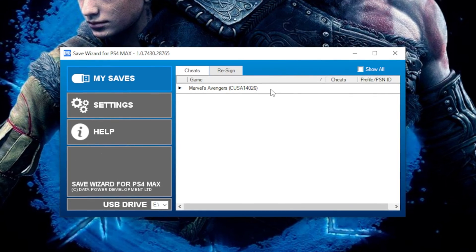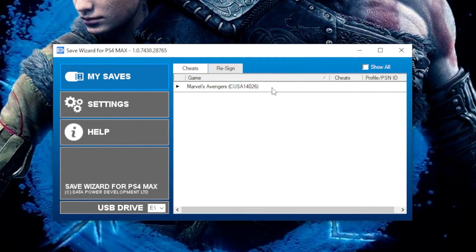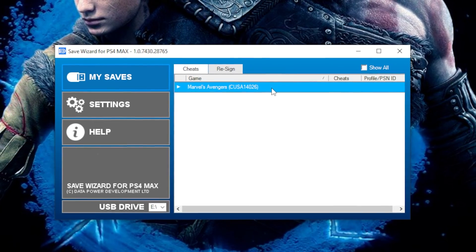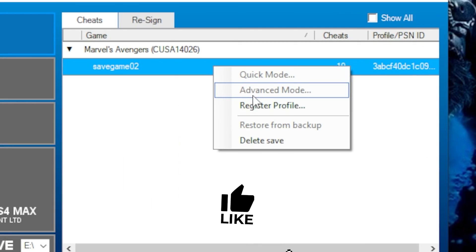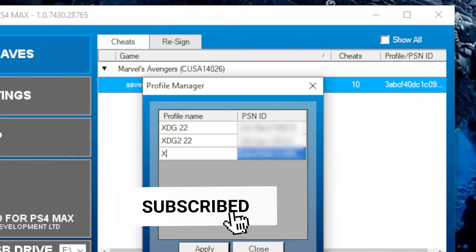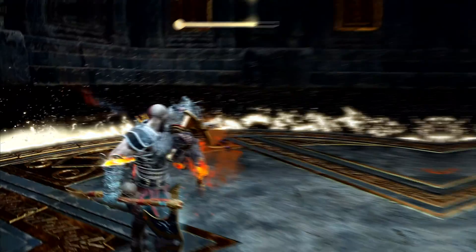Double click the game, right click on the save file, then select Register Profile. Enter any name you'd like, and you're ready to go.